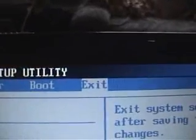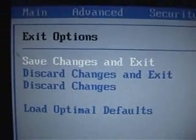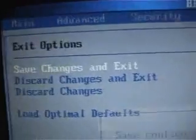Now to get out of here, I press Escape — and now you're back. Then go to Exit with your arrows. On the left I have Save Changes and Exit. I press Enter — Save Configurations and Exit Setup.